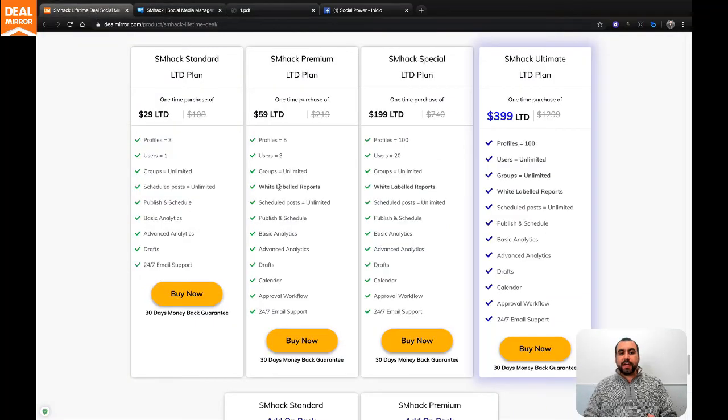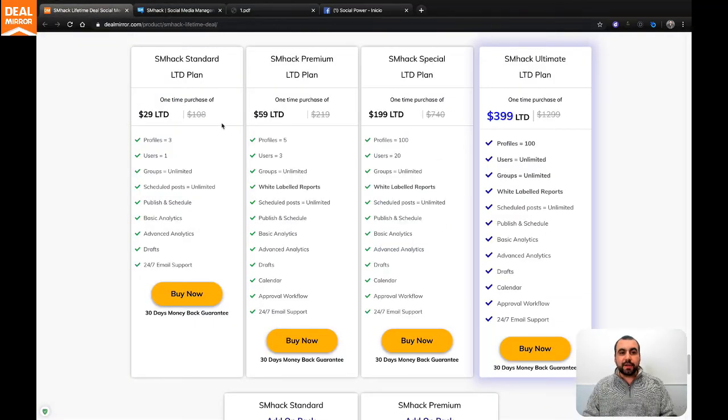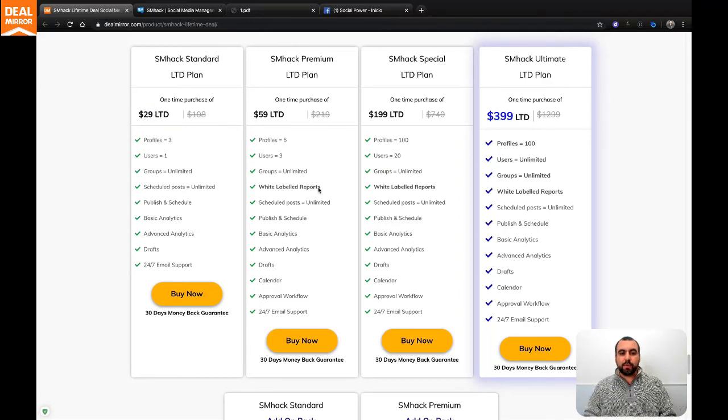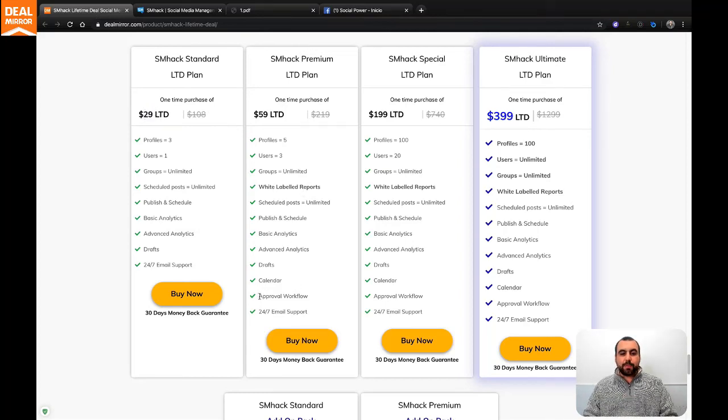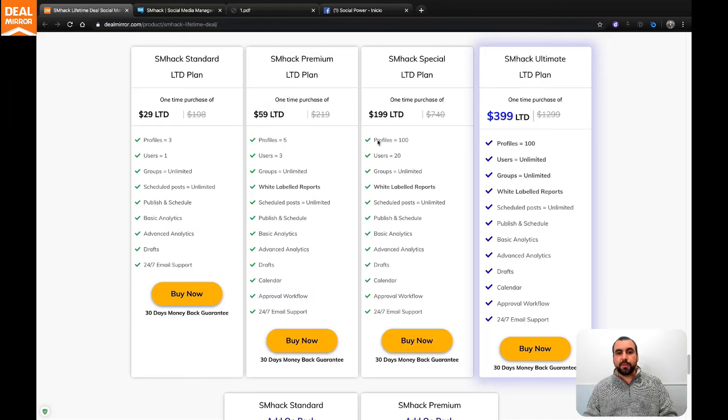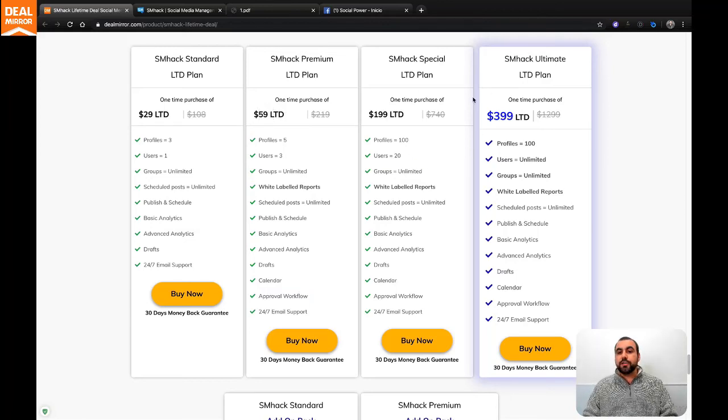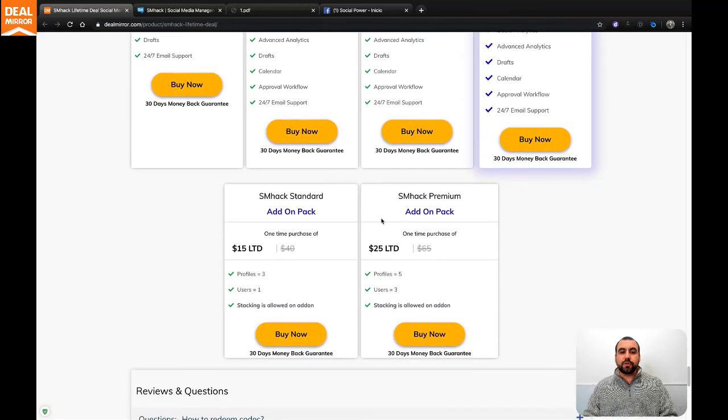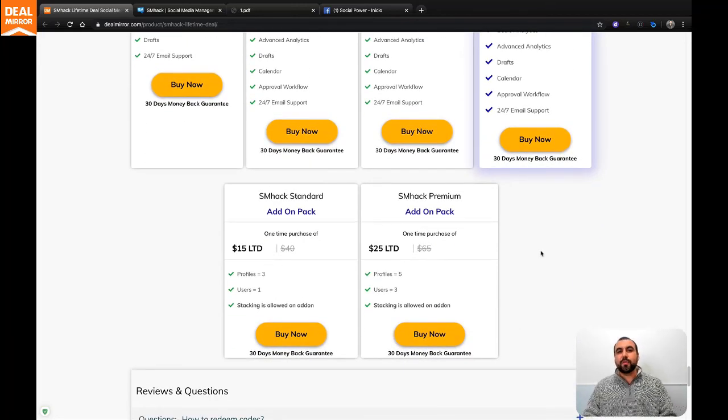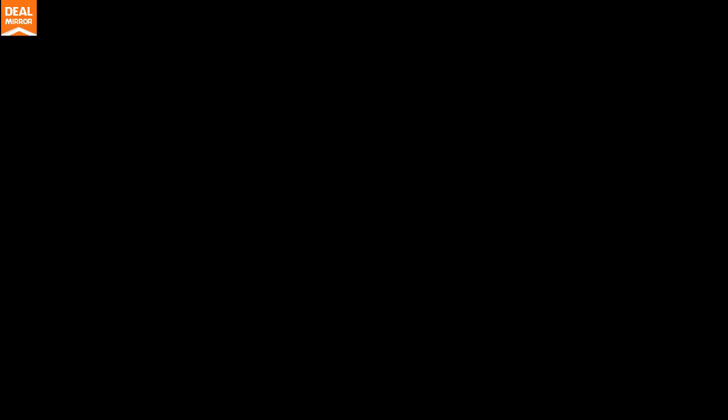Don't forget that SMHack is a great deal and it's a lifetime deal. You can grab it for $29. And if you need white label reports and approval workflow, just get the plan that starts off at $59. And if you need more profiles and more users, you can grab the bigger plans. And also don't forget about the add-on box. Thank you for watching. This is DealMirror.